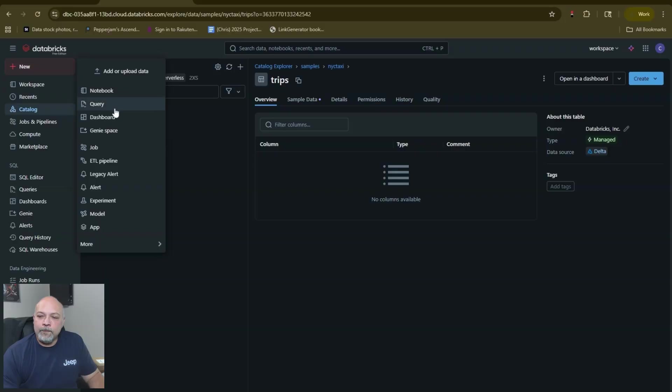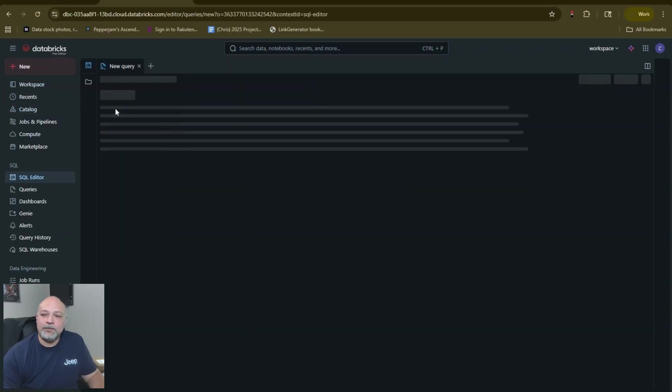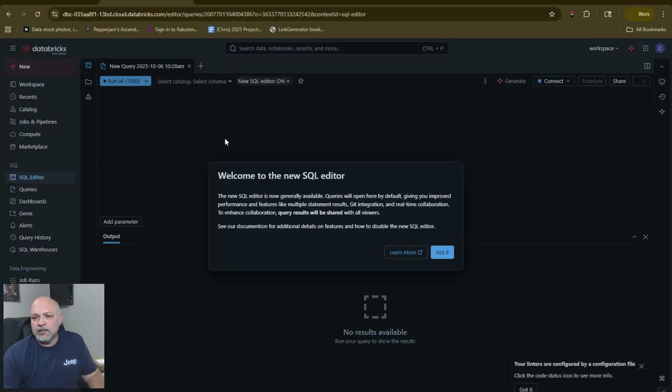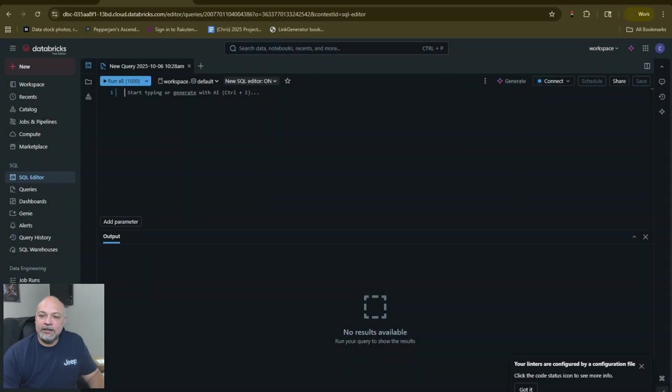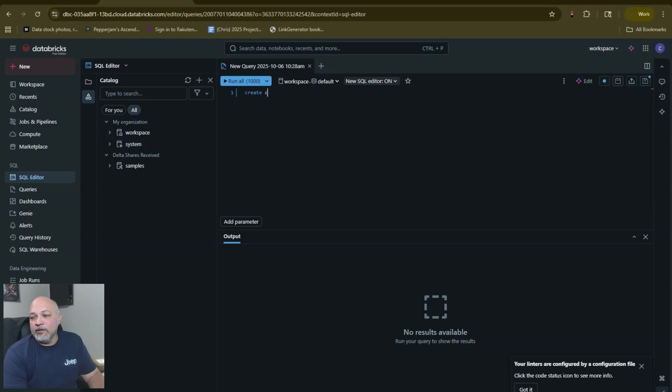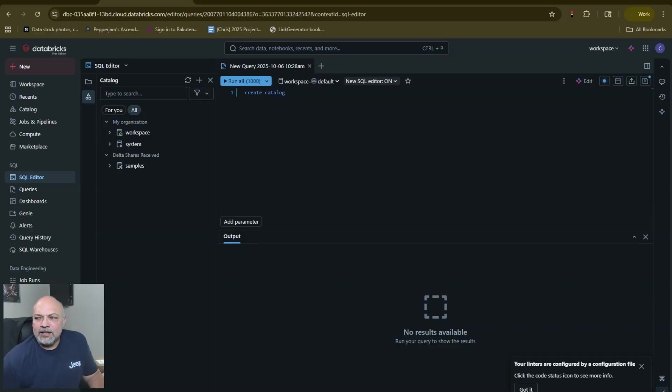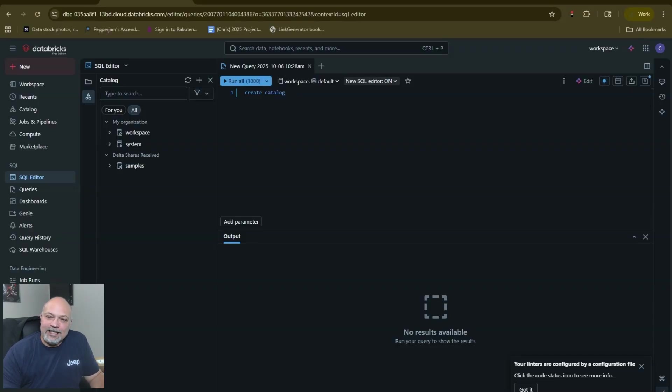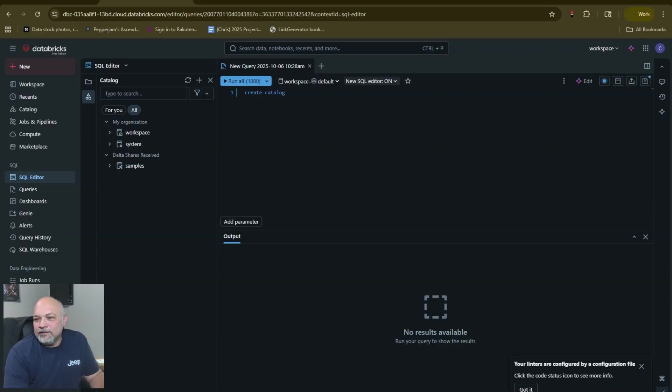We're going to click on New and we're going to just click on Query. We're going to do this really simply. It's going to come up with a SQL editor. I like to go ahead and expand my catalog view here. These commands are really simple: create catalog. As I type it will predict what I want to type. The AI assistant in Databricks is called Genie.